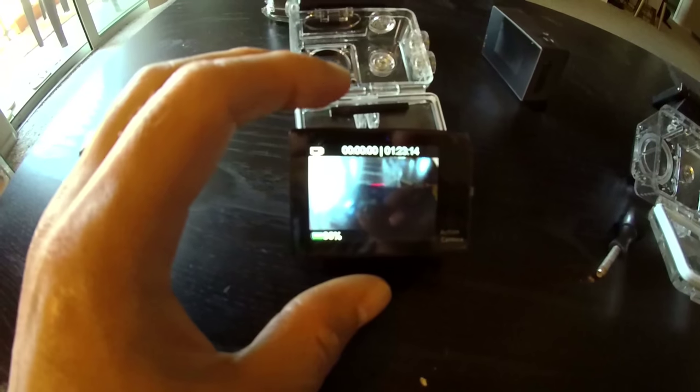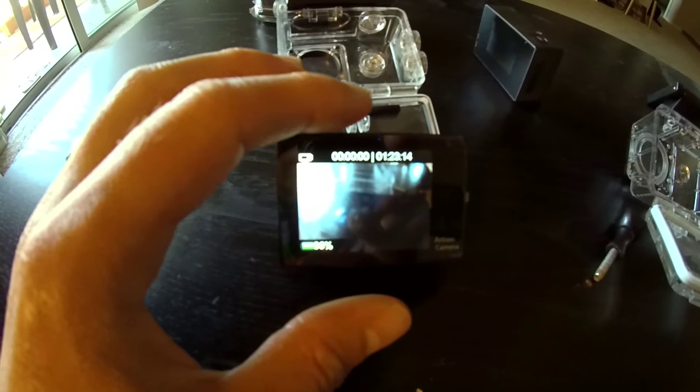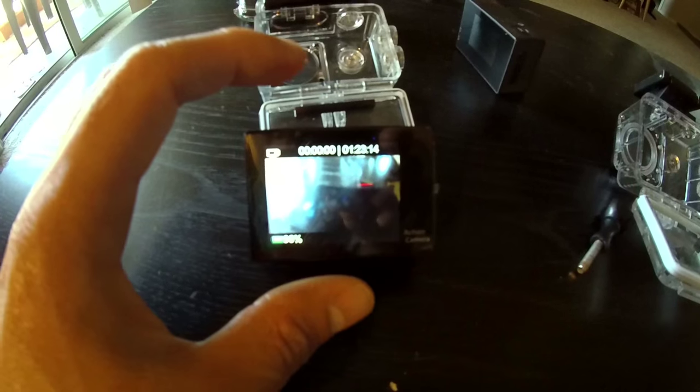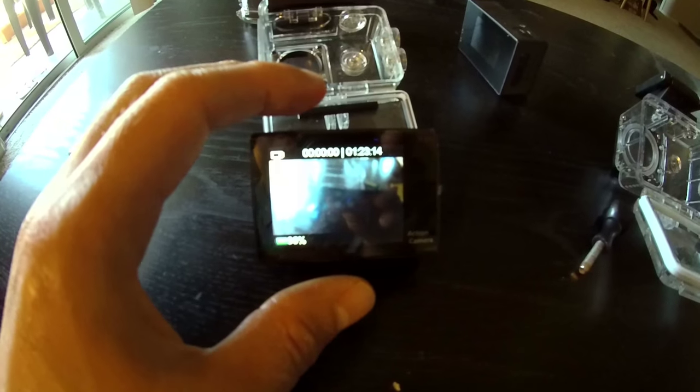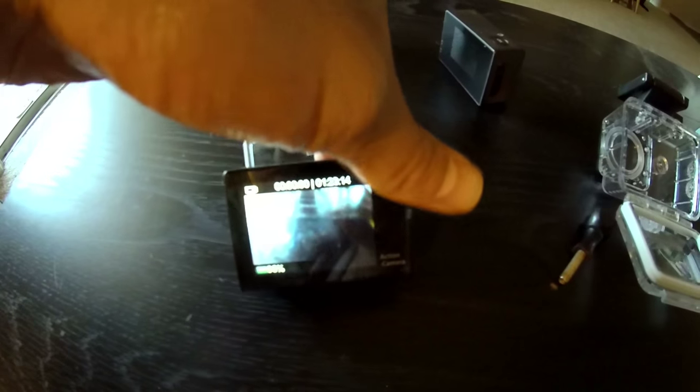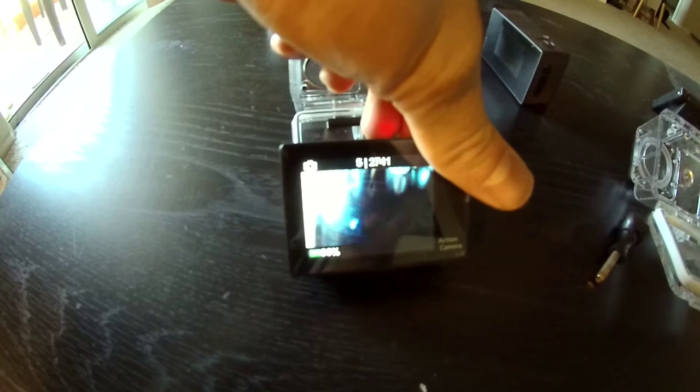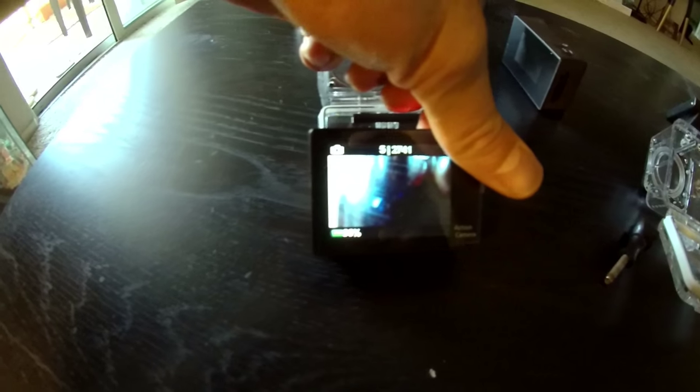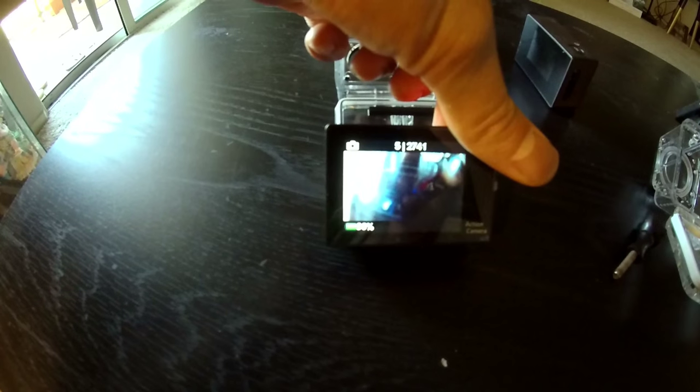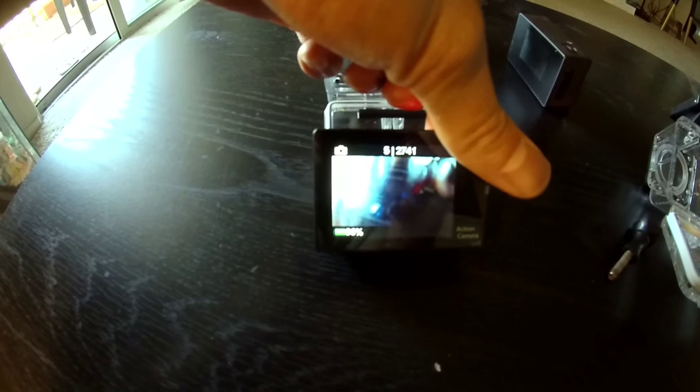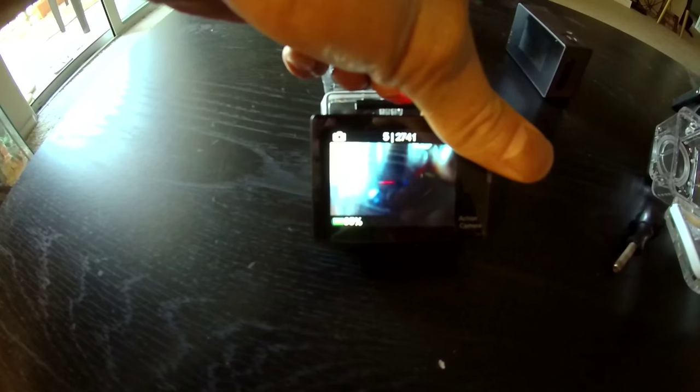When you go ahead and boot up the camera, you'll get a few options here. First one is video recording. Second one is taking photos. You can take up to a 12 megapixel wide angle, 170 degrees.